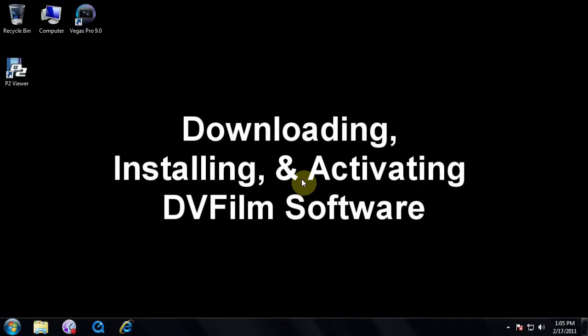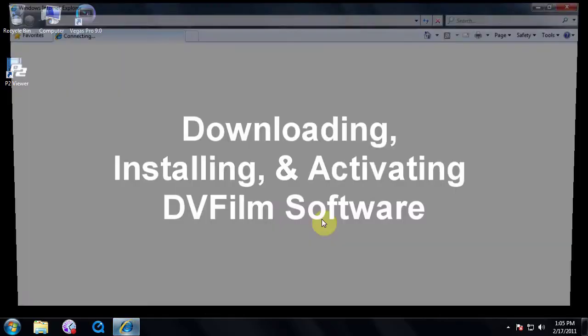Hello, this is Dave with DVFilm. This tutorial is on how to download, install, and activate DVFilm software.